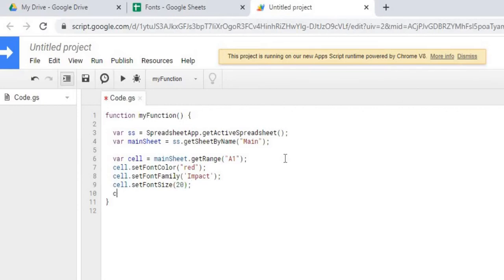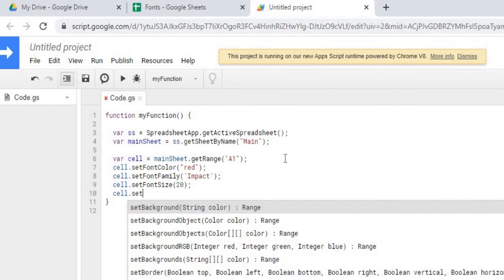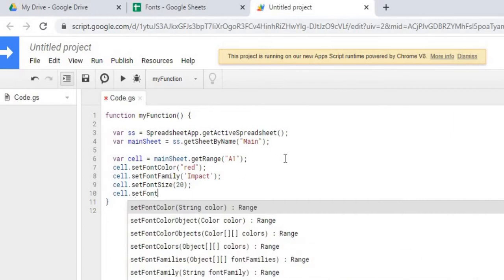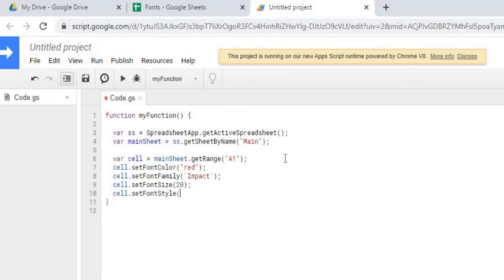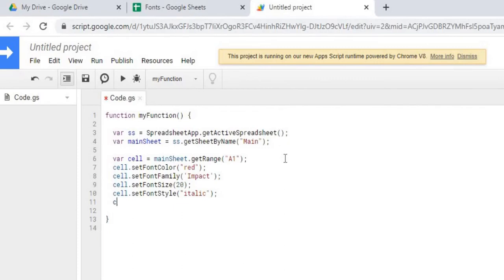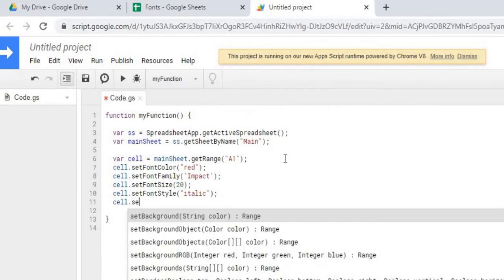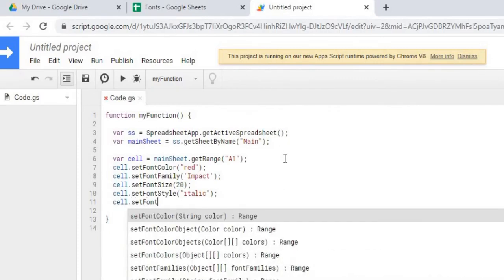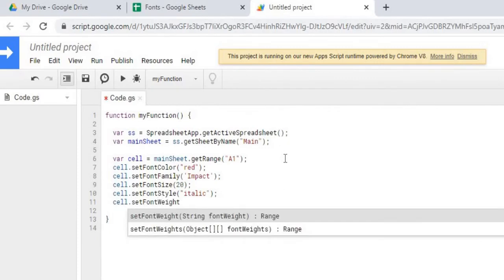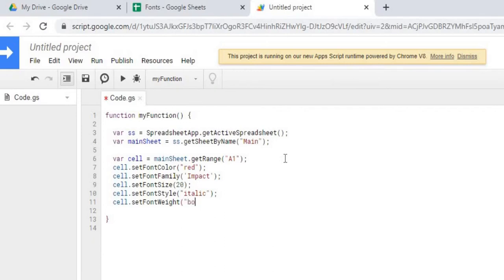Next, we're going to make it italic. Next, we're going to make it bold. And the last thing we're going to do is we're going to underline it.